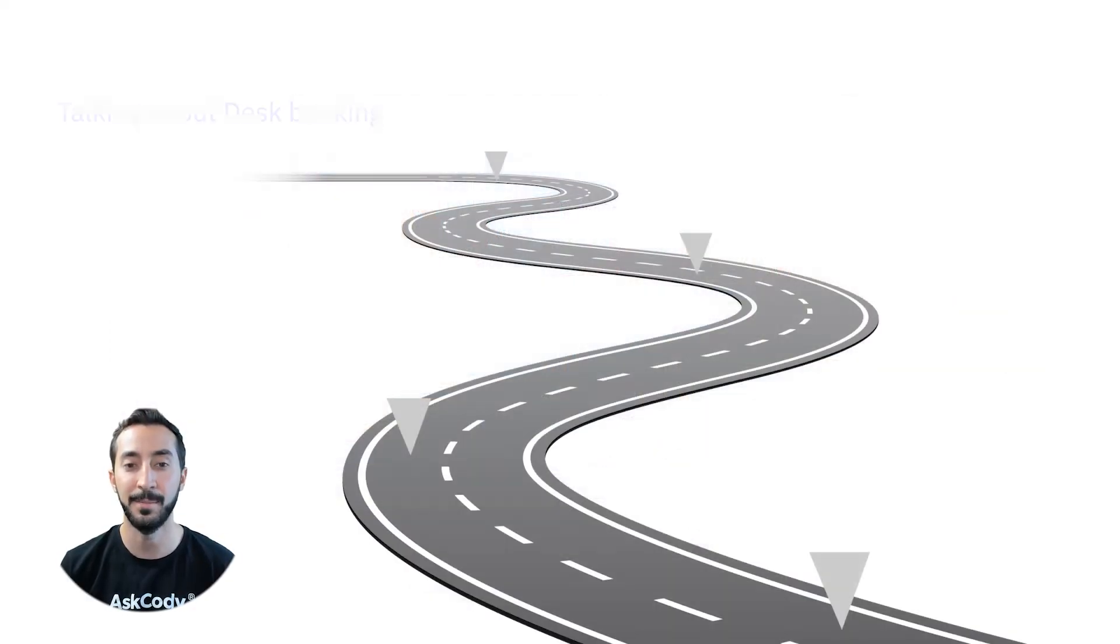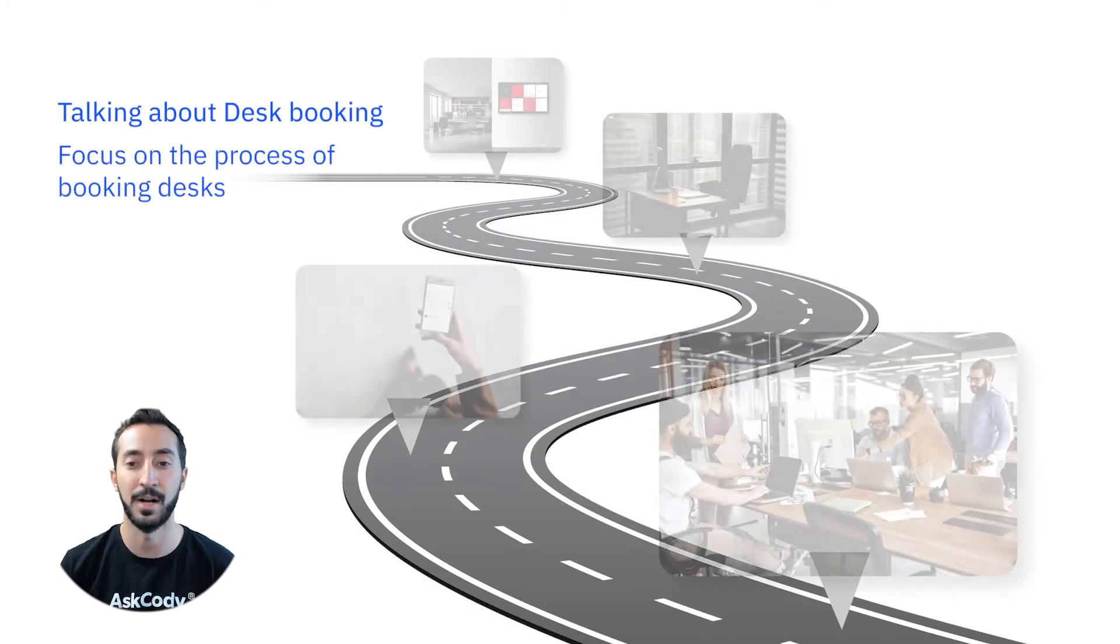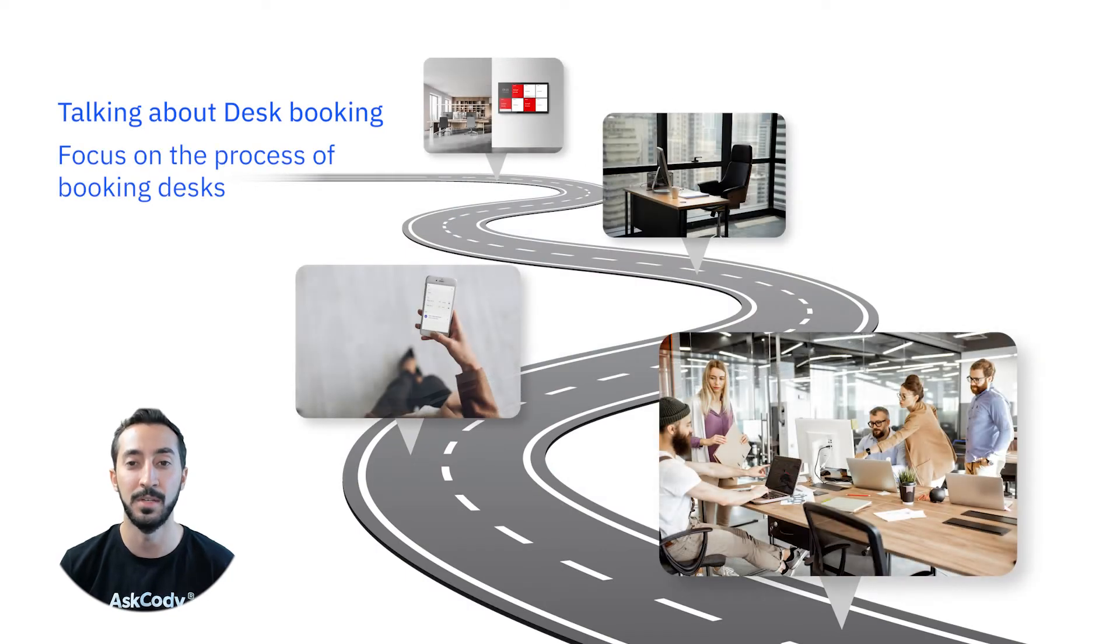Talking about desk booking, it's important to focus on the process and what you need when booking a desk.